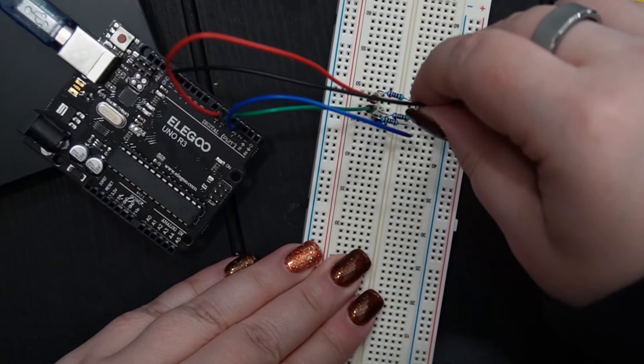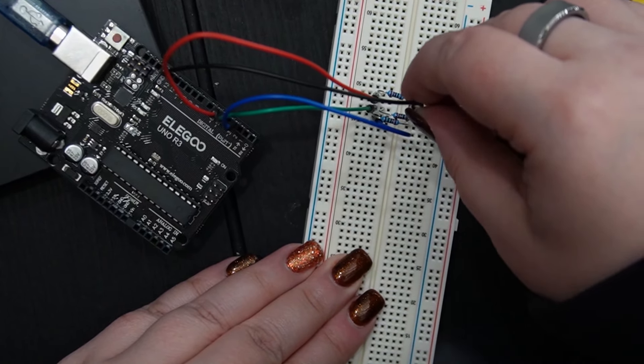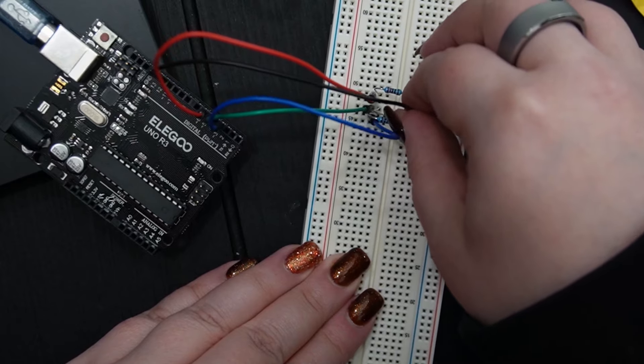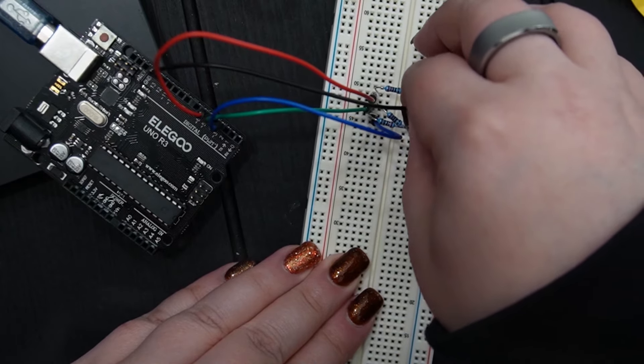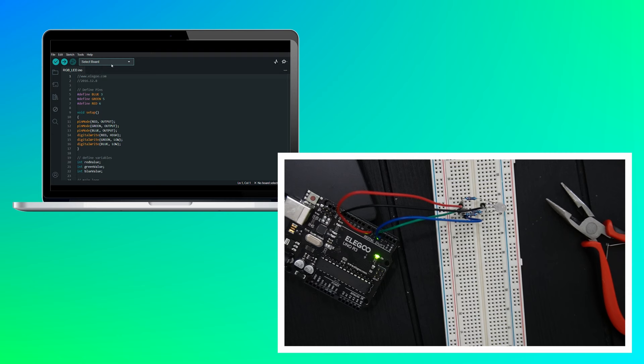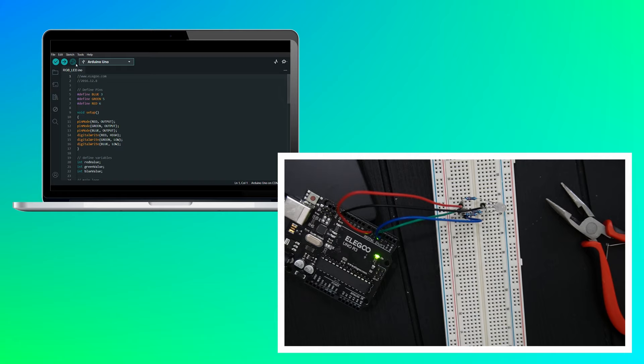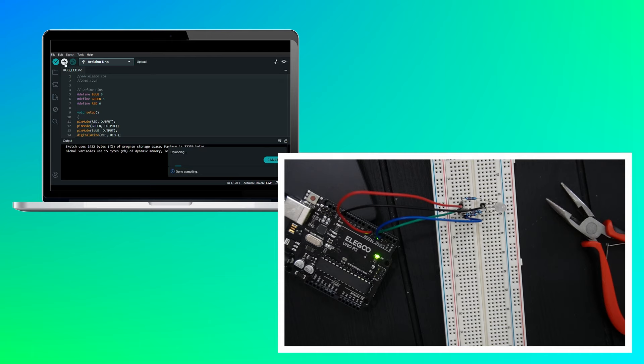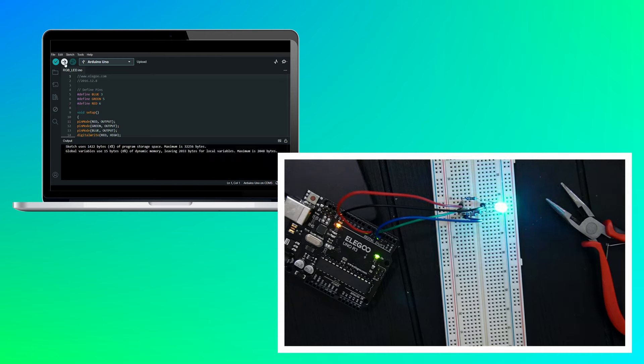I realized I put the ground wire in the wrong spot. It needed to be next to the ground pin on the LED. Once that was fixed, I was able to send the code and it cycled through the rainbow. Super cool.